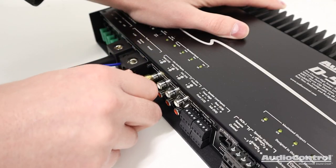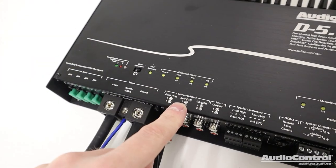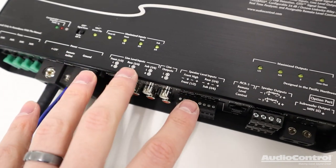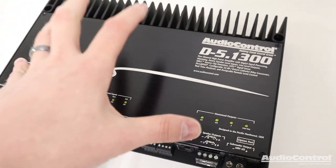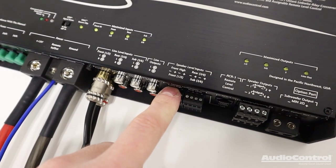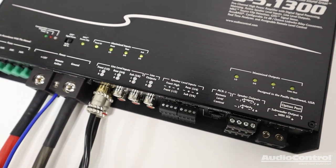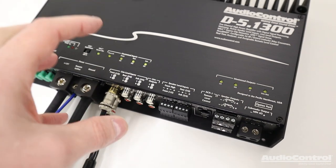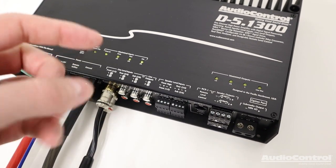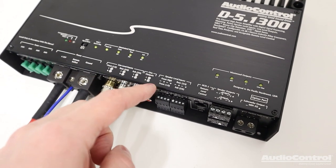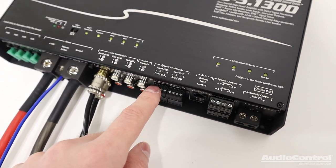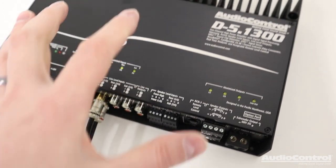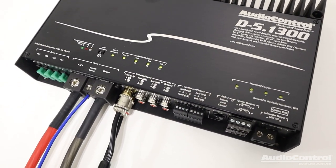Now again, for our example, we're using an aftermarket radio, so I'm going to use those line level inputs, the RCA style connection. And this is a common question that comes up, and this is something I'll point out when we're talking about the software for tuning this amplifier. You can do what is called signal summing on this amp. As an example, let's say that your factory system has tweeters up on top of the dash, and then it has a woofer down in the front doors. We might want to sum that signal for a full range signal. So what we could do is we could connect to both of those speaker level sources, and in the software, we can sum that signal together.